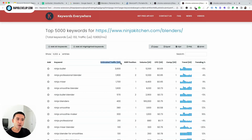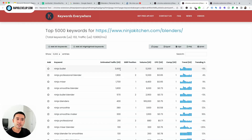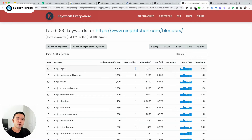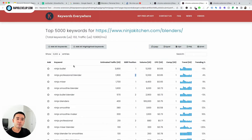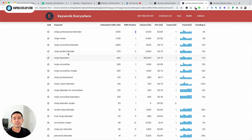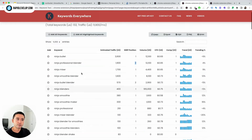Estimated traffic is the estimated traffic that this page receives for a keyword — about 3,600 visits. SERP position — SERP stands for Search Engine Results Page — is the keyword ranking for this URL. This one is ranking one, this one is ranking two, and so on. This page is ranking pretty high for all of these keywords, most likely because these are branded keywords.